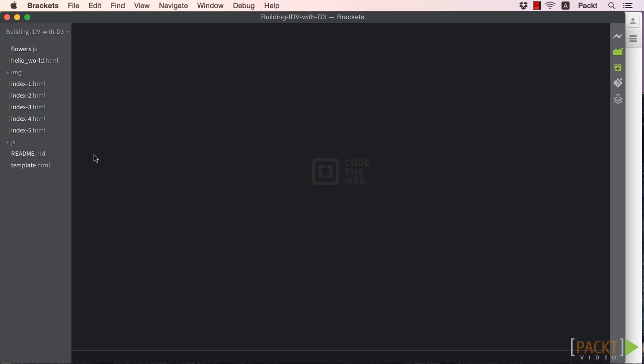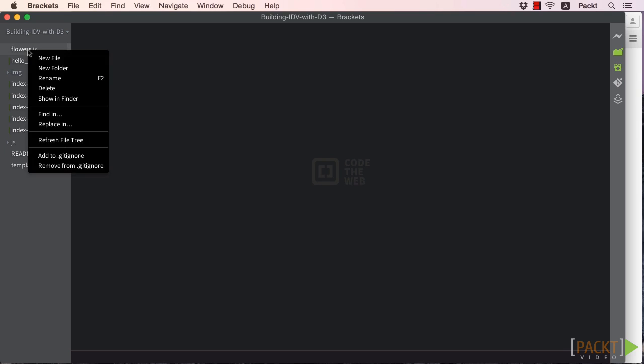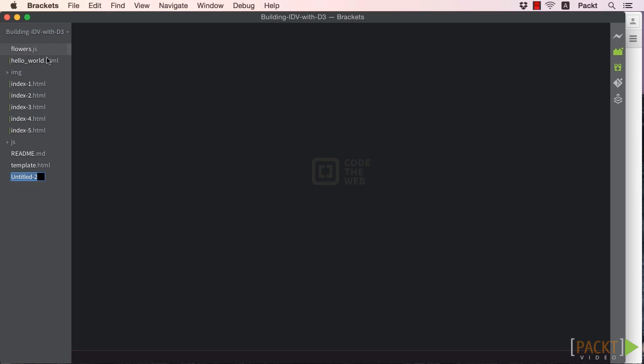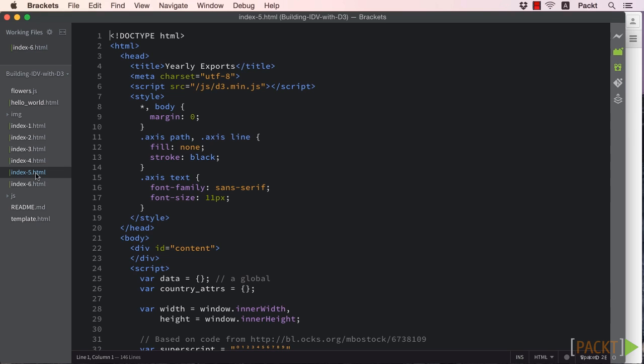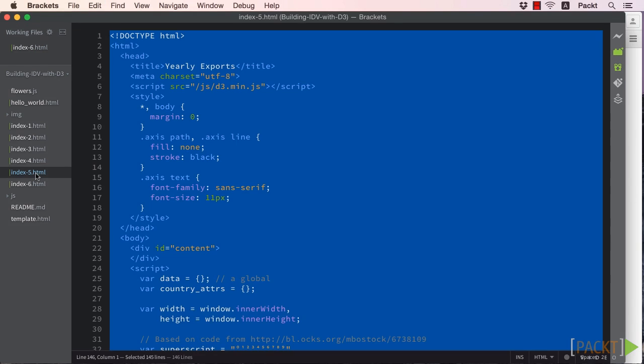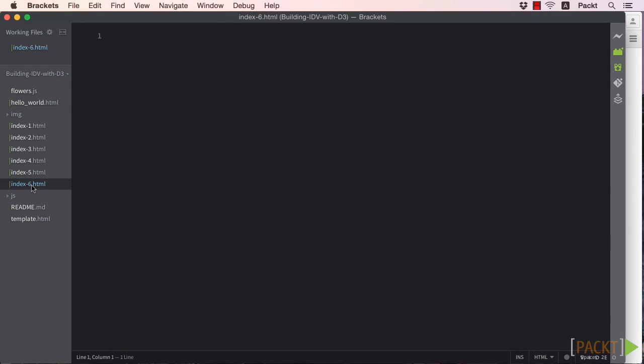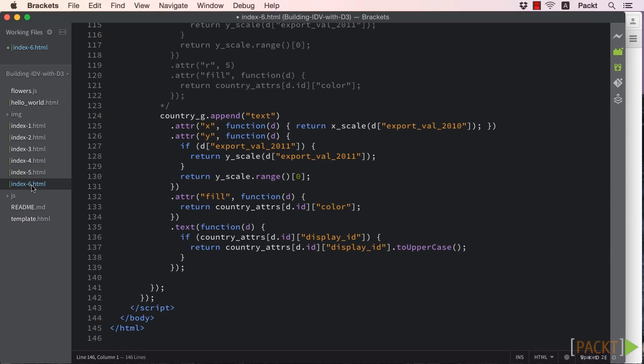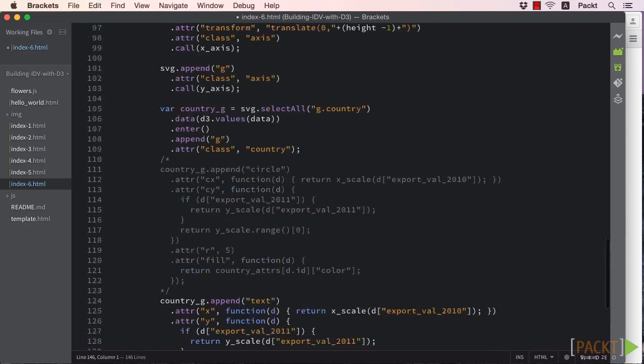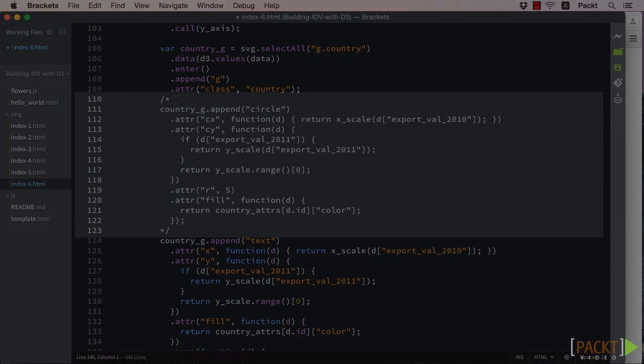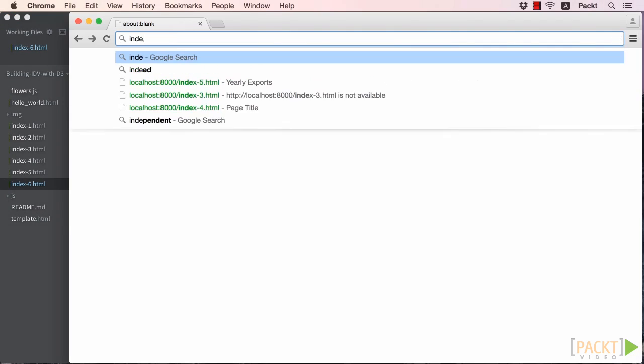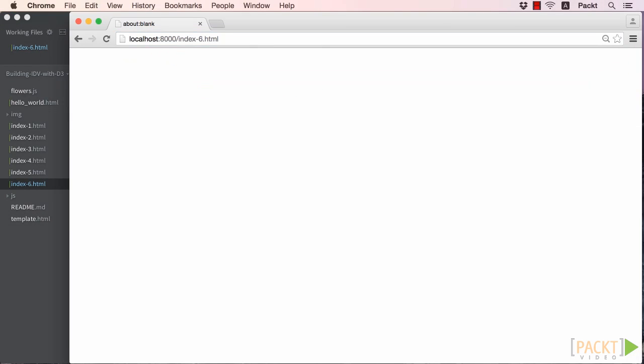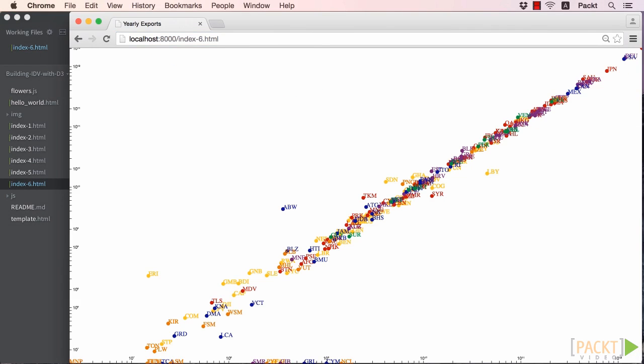Let's start by copying our index5.html file from the previous section to index6.html. Once copied, we can uncomment the circle code. Once that's done, save the file and pull it up in the browser to be sure everything still works. Circles and labels are both there! Everything looks good!